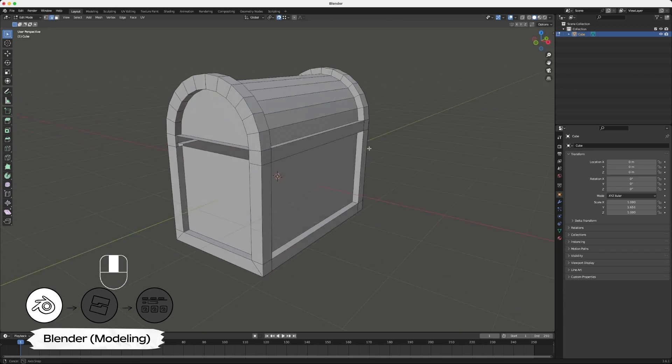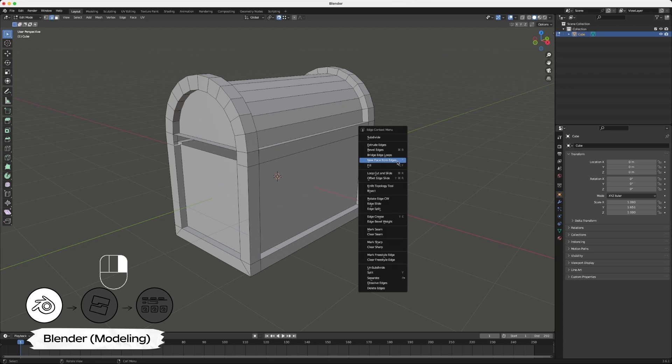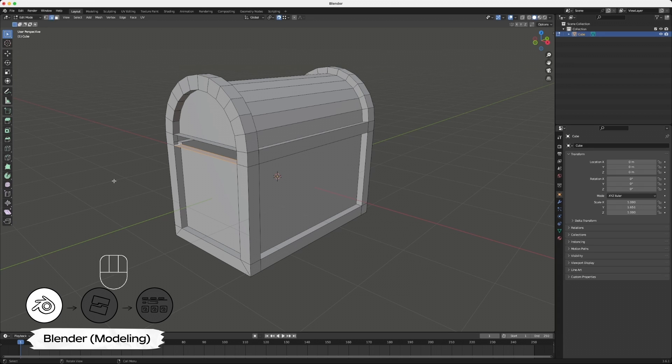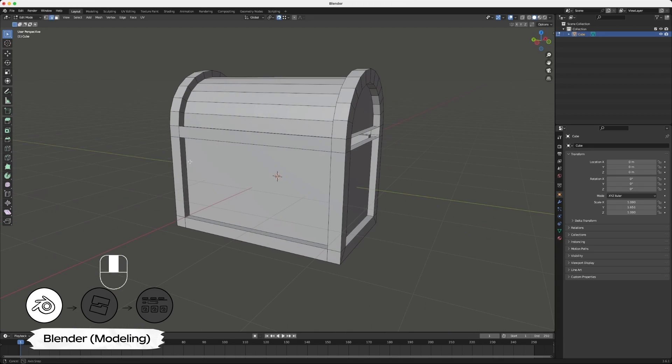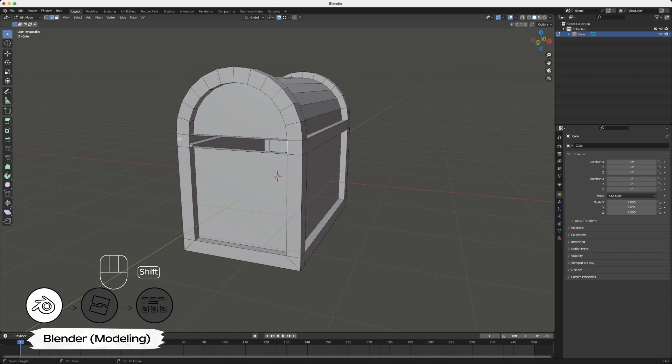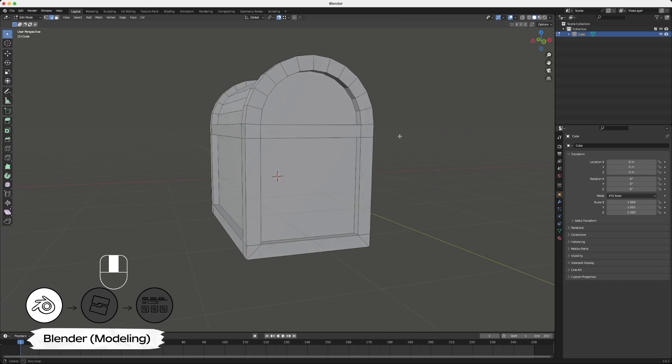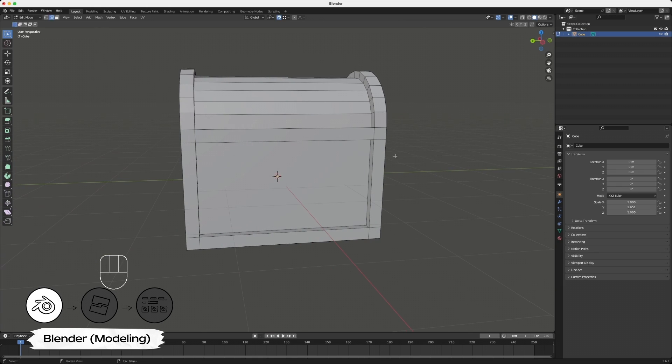Just like our previous steps, create new faces for the top and bottom flaps of your metal border, then complete the border by filling in the face between the left and right lines. At this point, modeling is complete for the basic treasure chest, and you can move on to texturing.